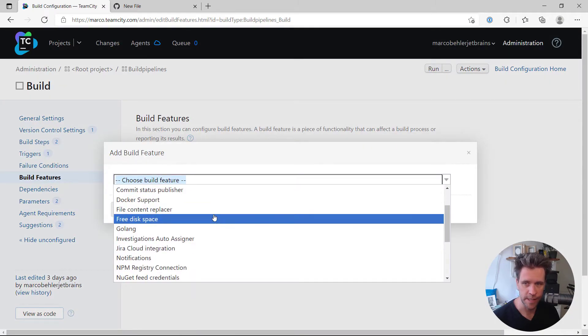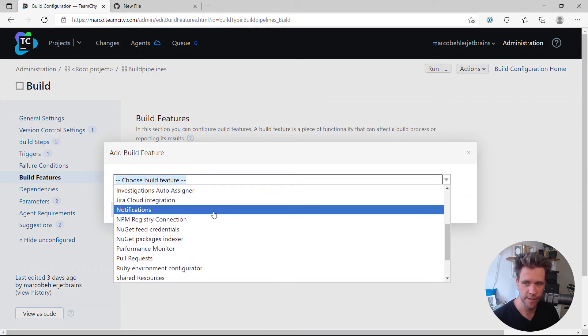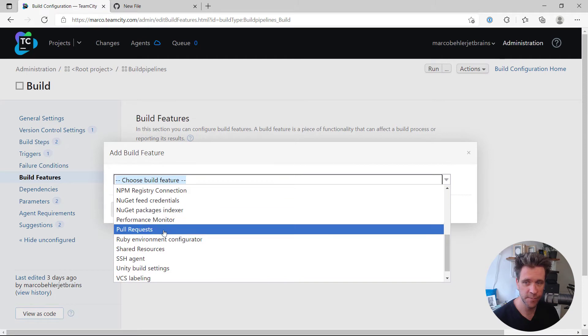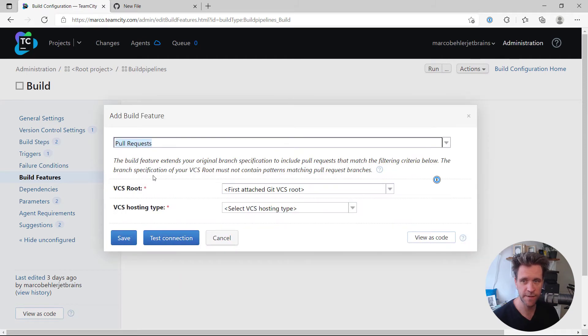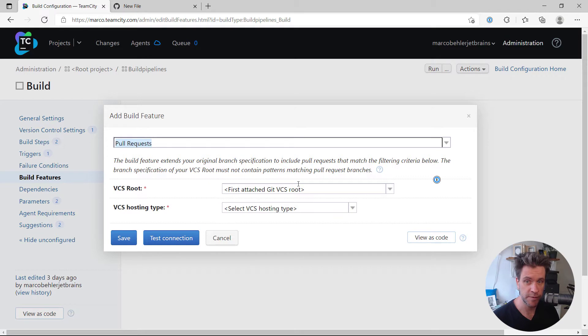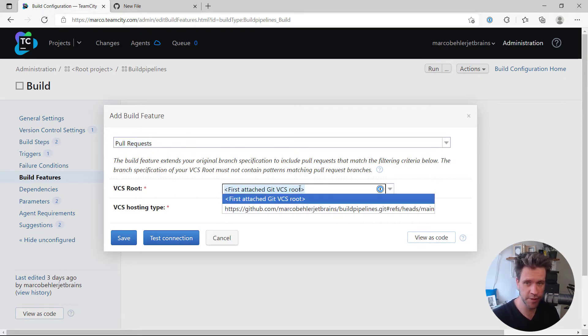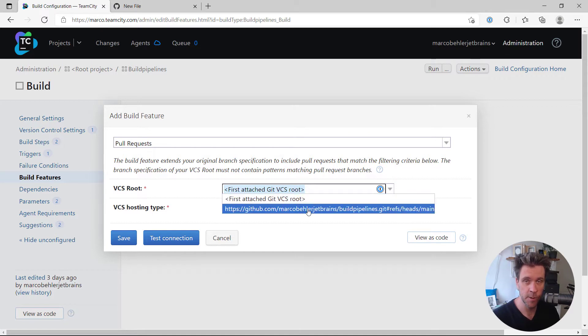Scroll down long enough until you find the pull requests feature and then you have two options. VCS root, you can go with the first attached git VCS root because you only have one git repository associated with your project.